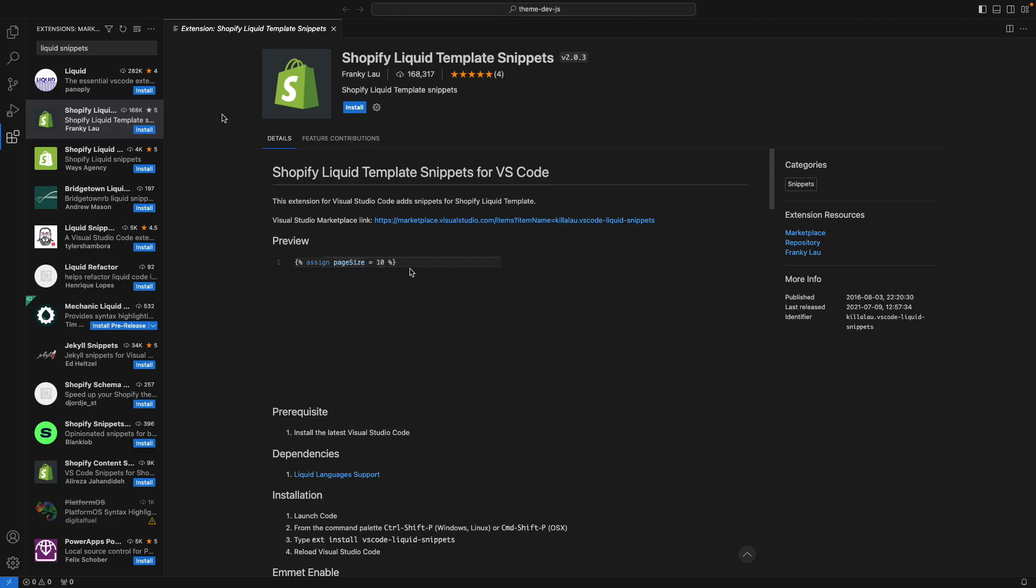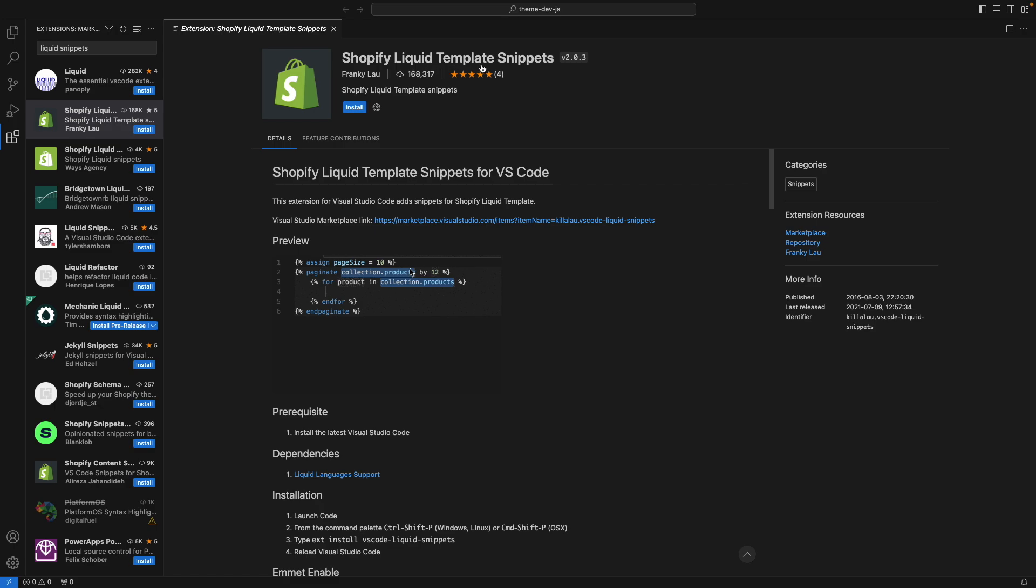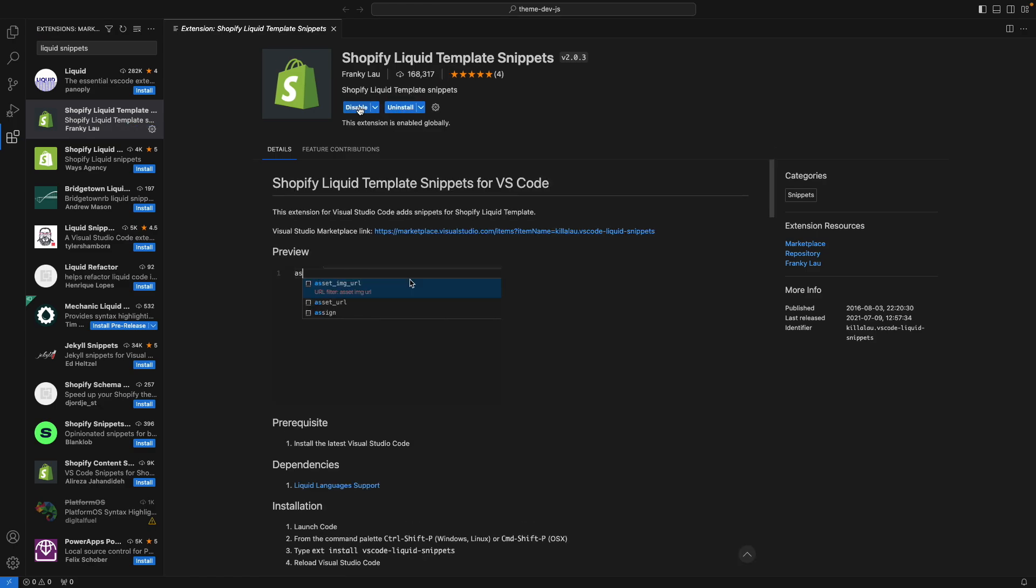The next extension we are going to see is liquid snippets. So this is the full name of the extension, Shopify liquid template snippets. And I'm going to install this and let's quickly see this in action.